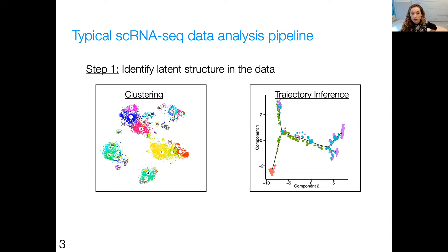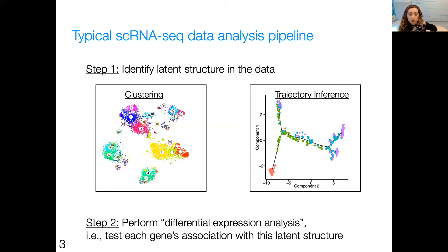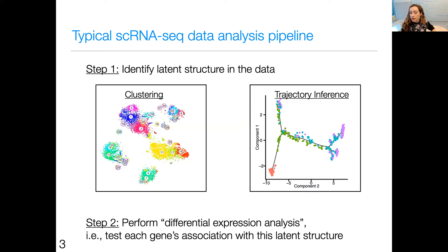In step two, the typical thing to do is differential expression analysis, where we test whether each gene is associated with the latent structure identified in step one. The details of how clustering and testing are conducted vary, but a lot of single cell RNA sequencing analyses can be seen as an instantiation of this two-step pipeline.